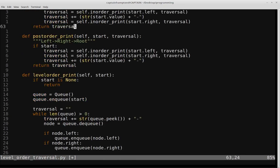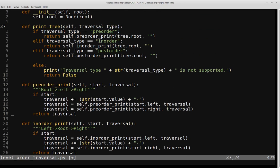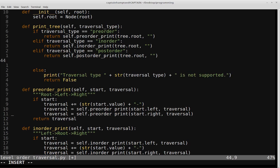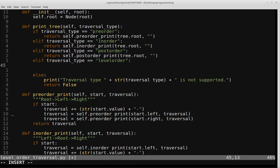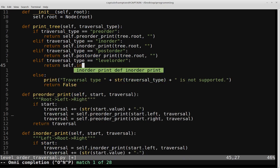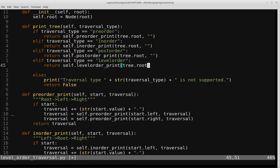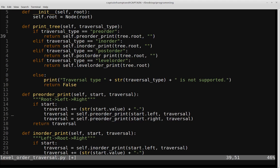We also update the print_tree helper function, which specifies traversal types like pre-order, in-order, and post-order. We add another condition: else if traversal_type equals 'level order', we return self.level_order_print(self.root). We don't need to pass in a string argument here since the level order traversal is done iteratively, not recursively — so there's no need to pass the growing traversal string as an argument.